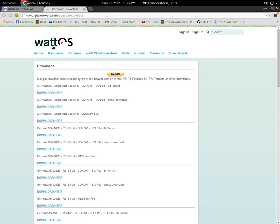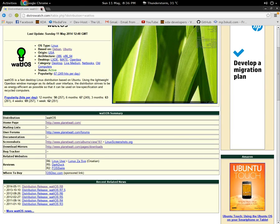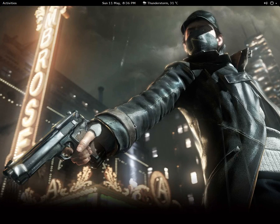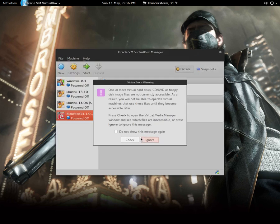So I just downloaded the micro watt edition 8 and I'm now going to install it on VirtualBox. First of all, you have to open VirtualBox.